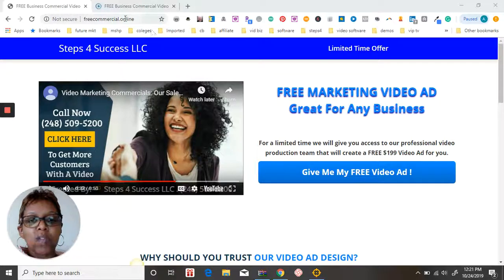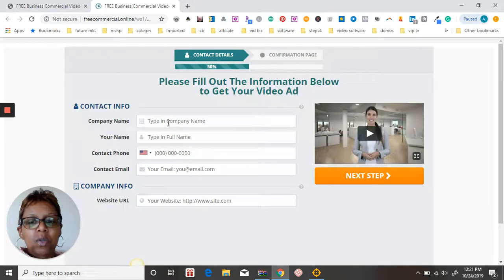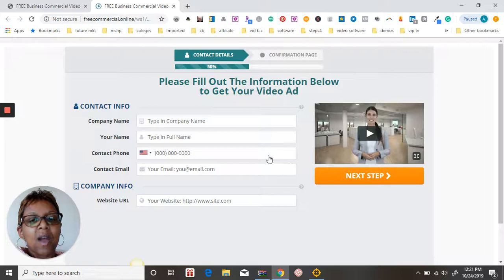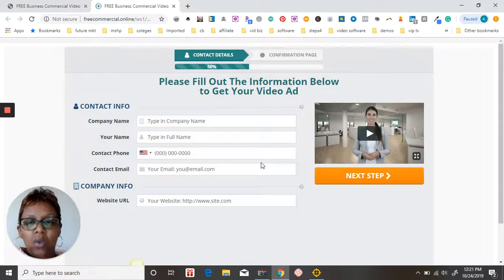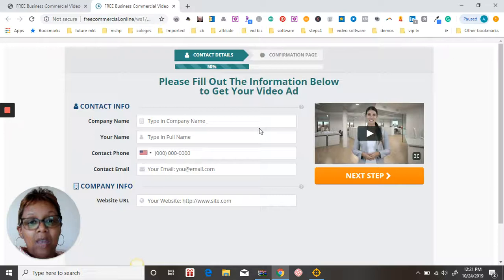The next step is to complete this form, hit next, and then I will give you a call as well as send you an email. Now there are only a couple of spots left, so you definitely want to act fast.